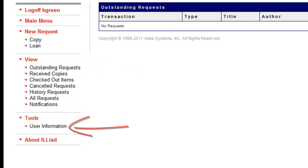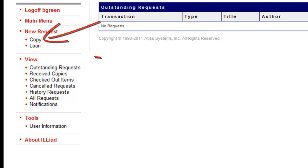To place a new request, select the type of item you'd like to request. For an article, either print or electronic, select Copy. To request a book or other item, select Loan.